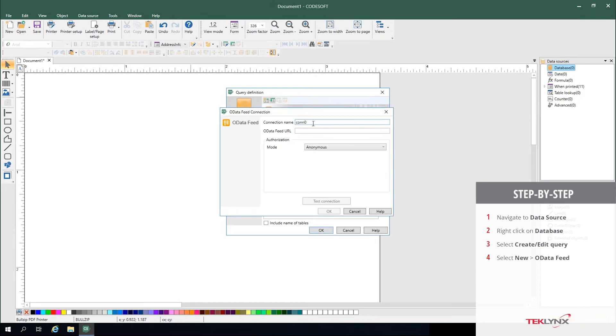Select that option, name your connection, and paste in your URL from your OData Feed.